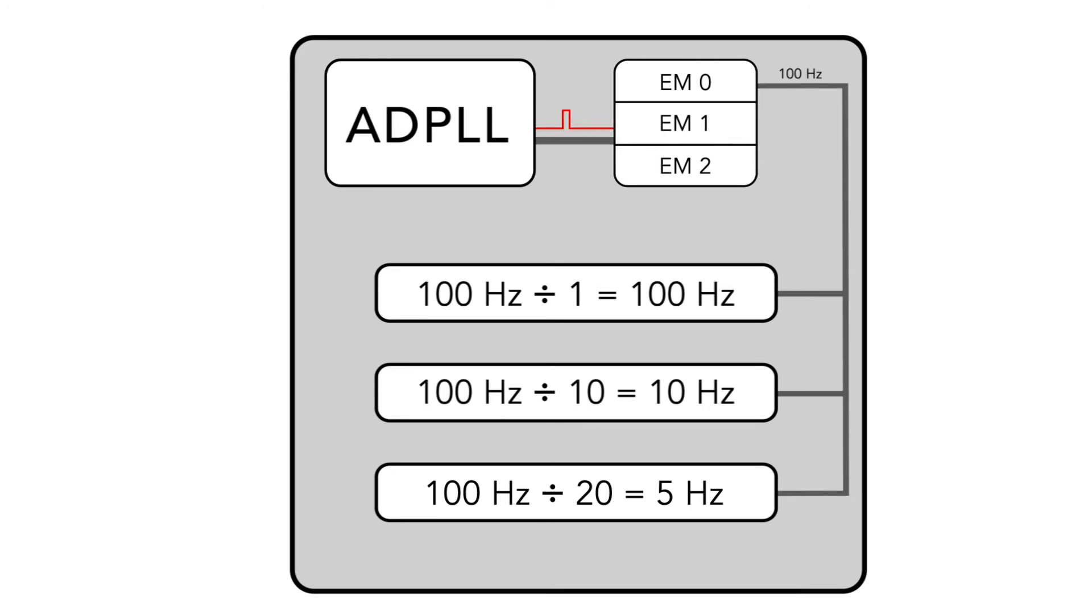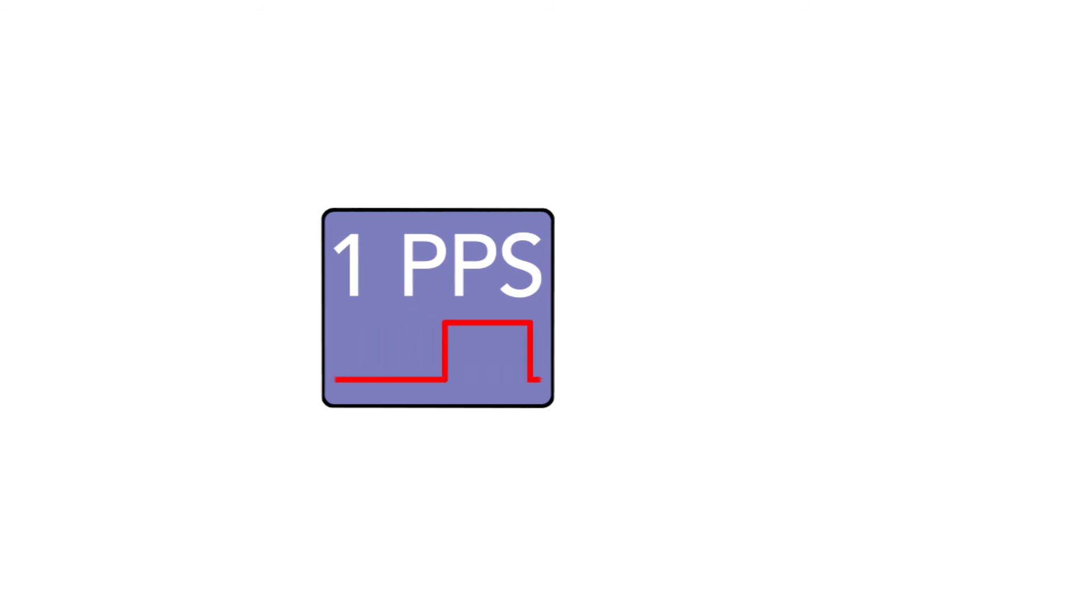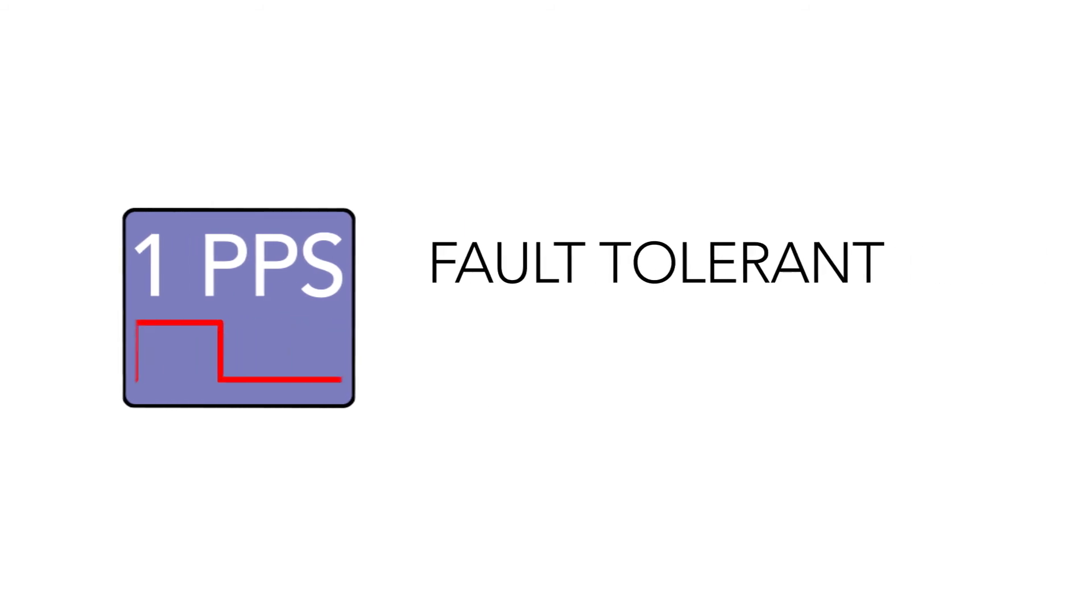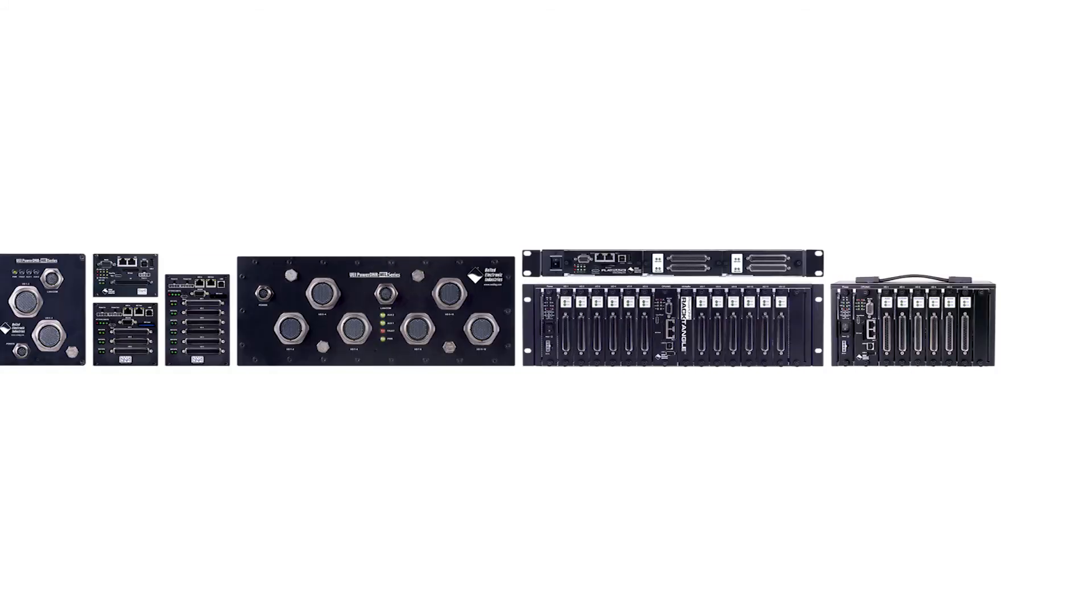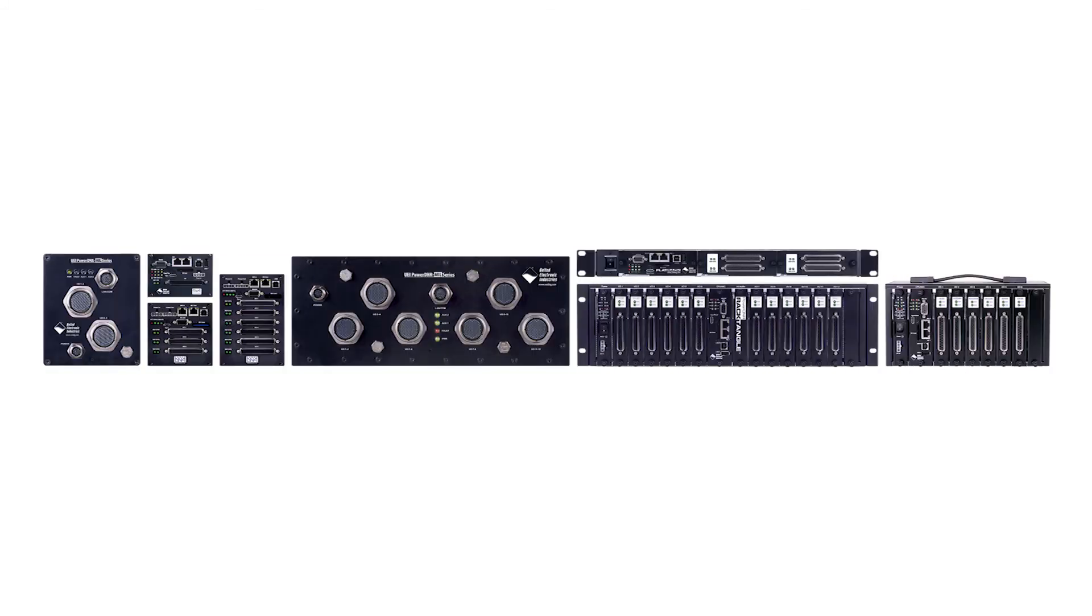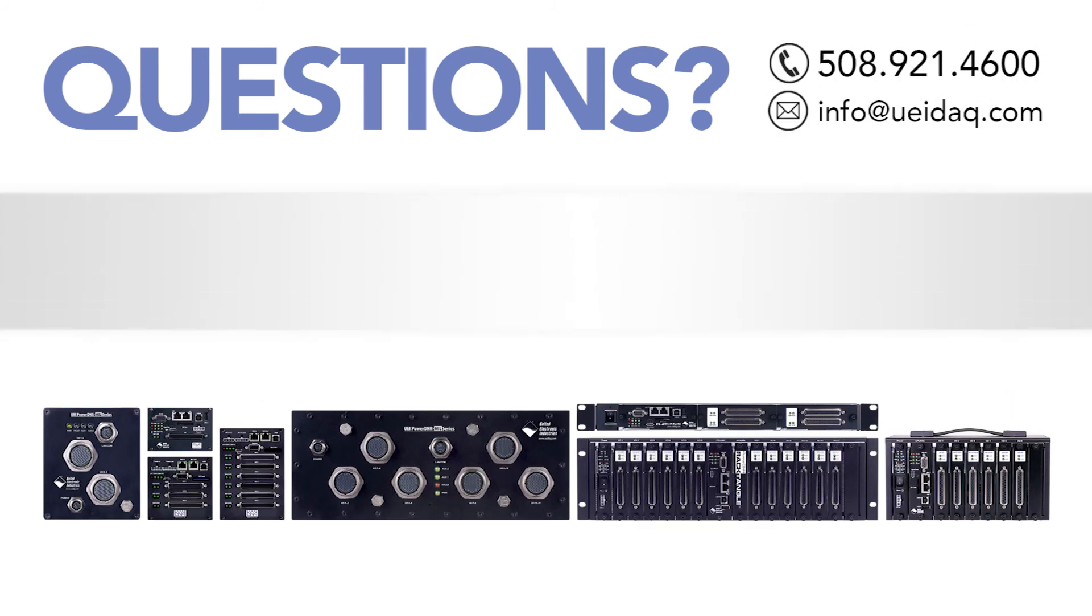So you see, using the one PPS approach provides you with a fault-tolerant, flexible solution to clocking multiple I/O boards across one or more chassis.